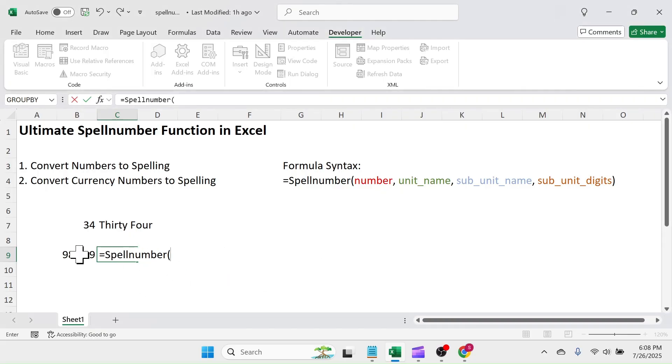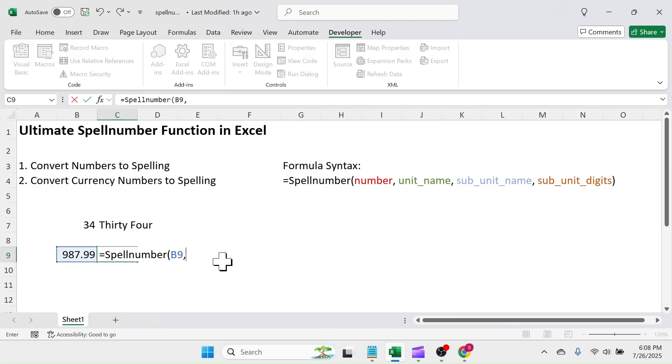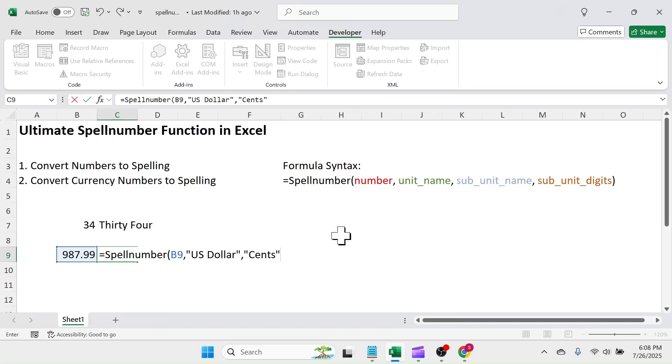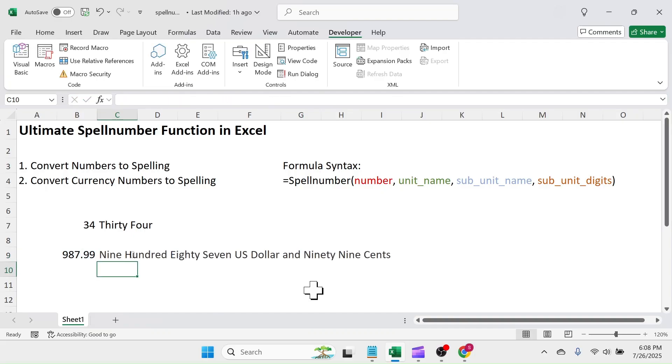Click on the number. In the unit name, let me write US dollar inside double quotations. In subunit name, write cents inside double quotations. In subunit digits, put 2 because US dollar has two digits in the subunit. Close the formula and hit enter.